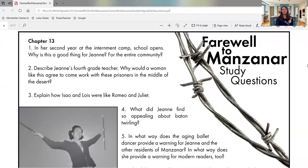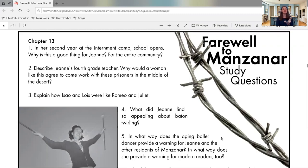Hi, eighth grade. We're going to continue reading our book, Farewell to Manzanar, today by Jean Wakatsuki Houston and James D. Houston. We are up to chapter 13. So we do have some questions that go along with that today. So let me quickly share my screen and we see here for chapter 13, there are actually six questions.